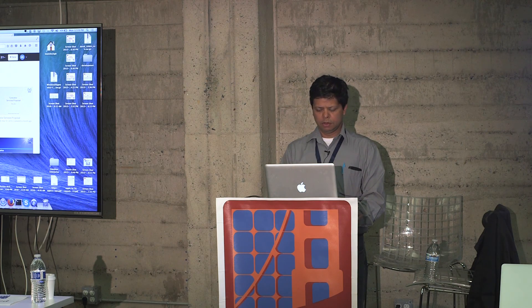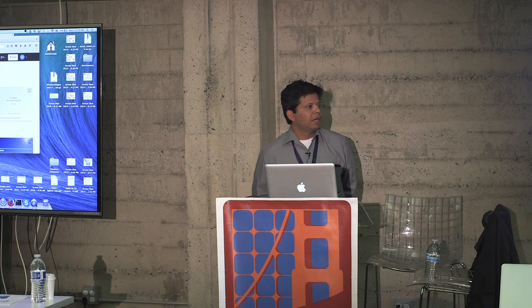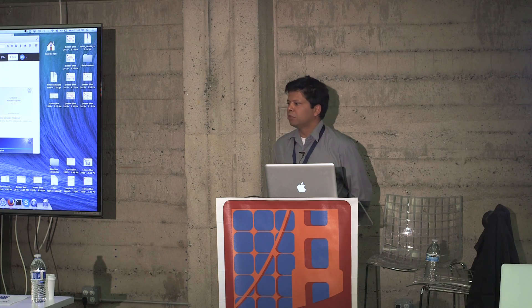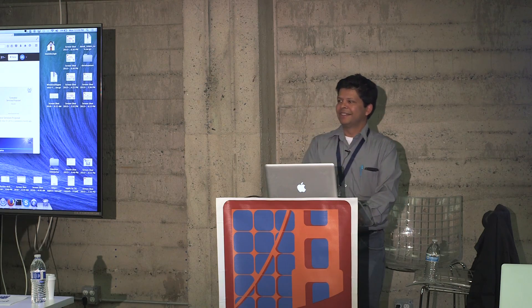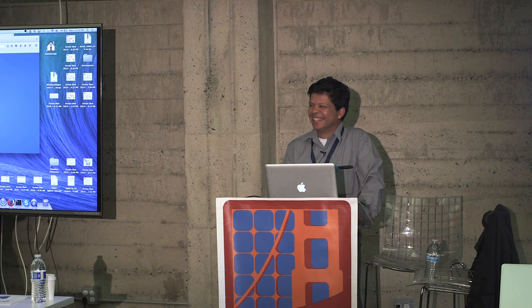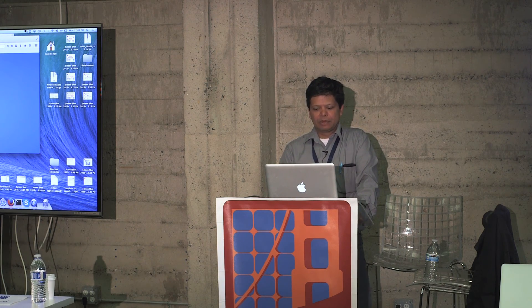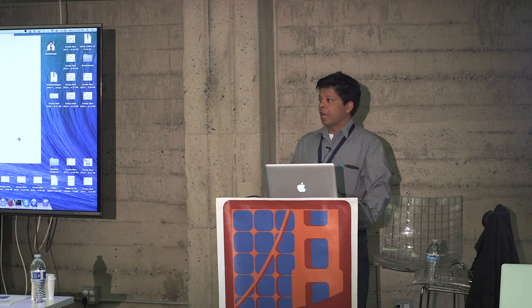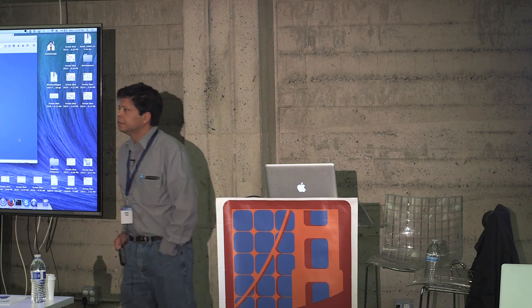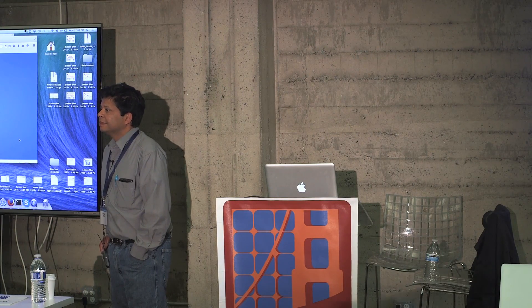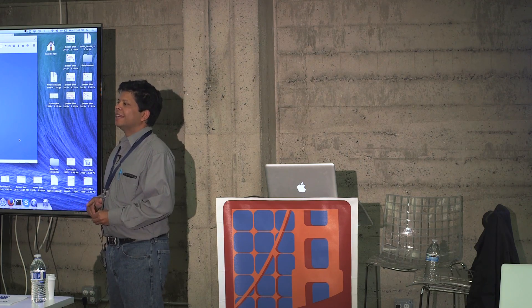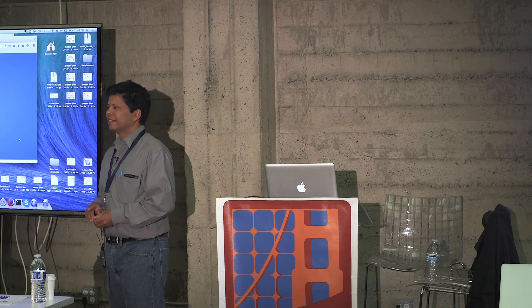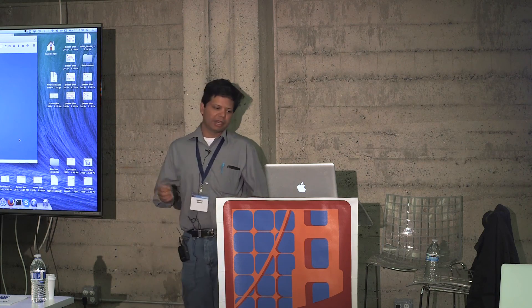Any questions now while this loads up? We have 10 more minutes. I don't want to keep people from their lunch.